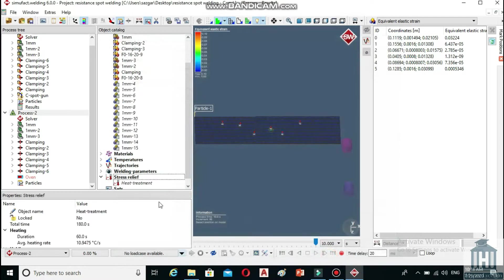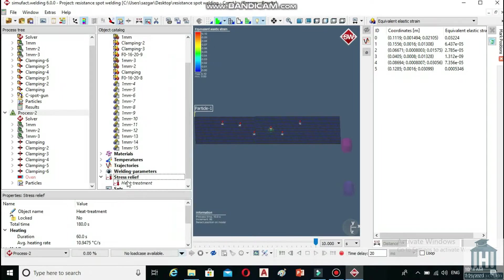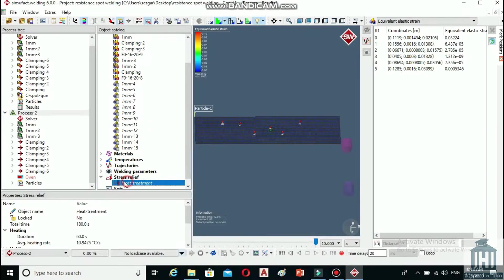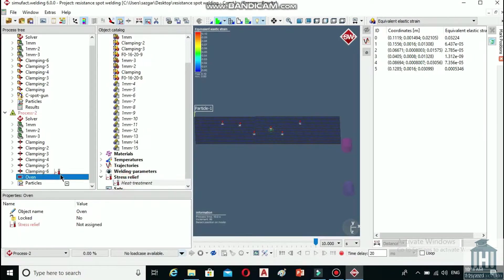You can see a new subset named heat treatment under the stress relief in the objects catalog panel. Drag and drop that into the oven in the adjacent process tree panel.